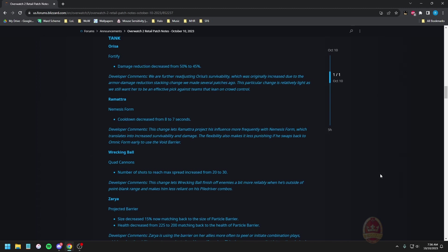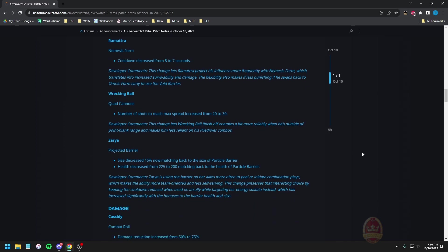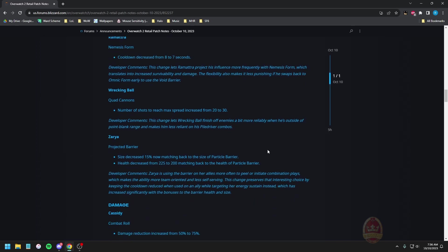Having Ramatra's form available more often is automatically a big win for those rush comp things. Wrecking Ball quad cannons number of shots to reach max spread is increased from 20 to 30. This change lets Wrecking Ball finish off enemies a bit more reliably when he's outside point blank range and makes him less reliant on his pile driver combos. That's a big W, that's a whole ten bullets, that's actually kind of nuts, so congratulations Wrecking Ball players.